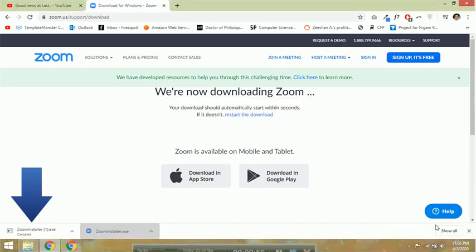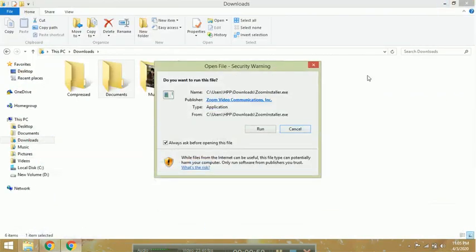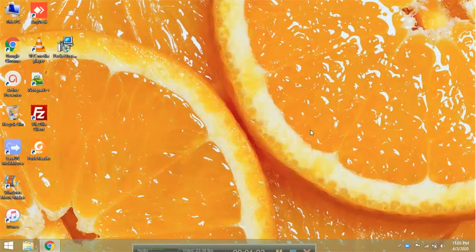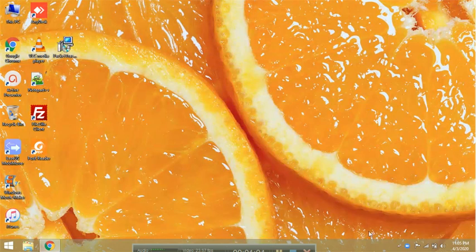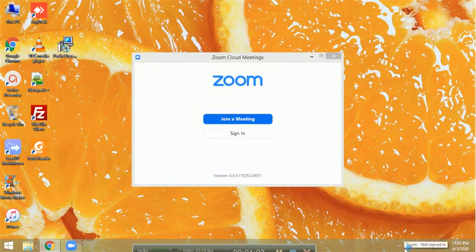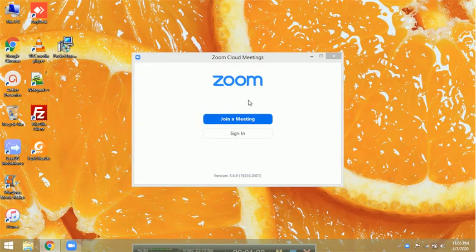Once the initialization is complete, you will see the Zoom icon on your screen.